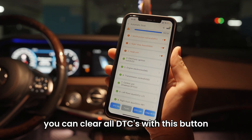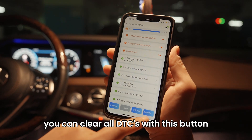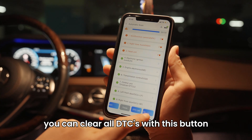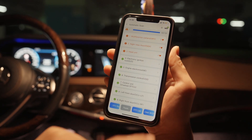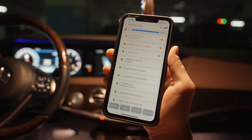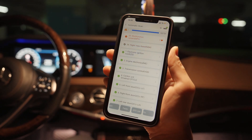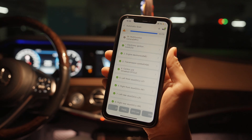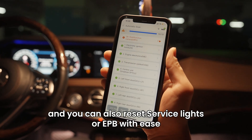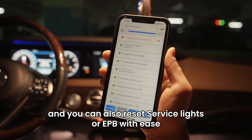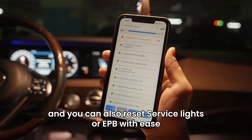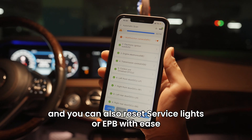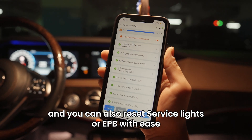You can clear all DTCs with this button, and you can also reset service lights or EPB with ease.